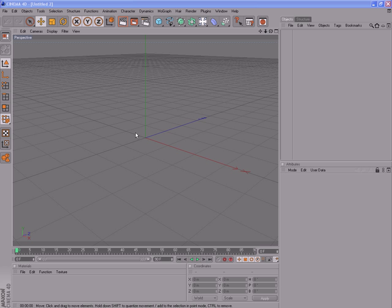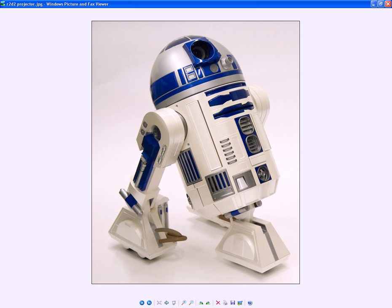G'day guys, it's Dev from GFXHeaven.net here. In this series of tutorials we'll be making a little R2 model. Fairly similar to this one here.